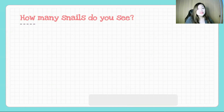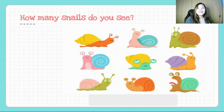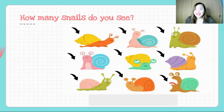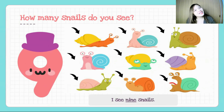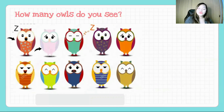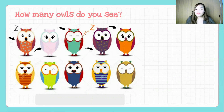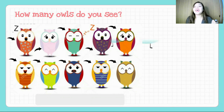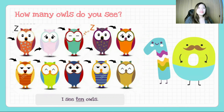How many snails do you see? Let's count together — one, two, three, four, five, six, seven, eight, nine. How many? I see nine snails. Last — how many owls do you see? Let's count them. One, two, three, four, five, six, seven, eight, nine, and shout it out — ten! Very good. How many owls do you see? I see ten owls. Very good.